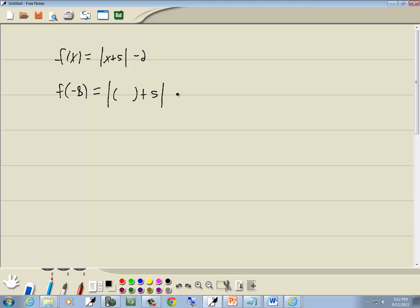Notice our absolute value bars are still there, the plus 5, the minus 2. All we did was replace the x's with parentheses. Now whatever's inside of parentheses right here is automatically what we'll put in right here. So we'll put a negative 8 in there.